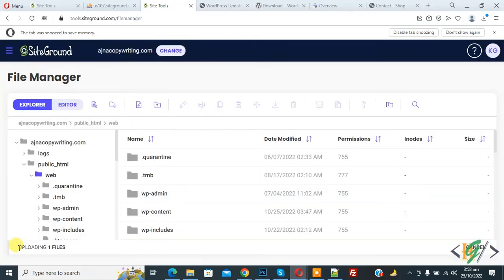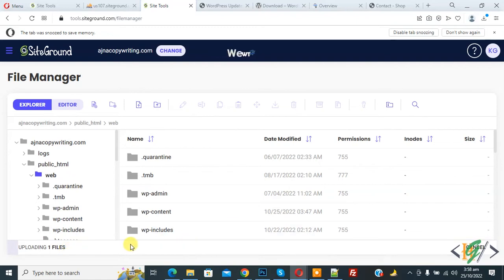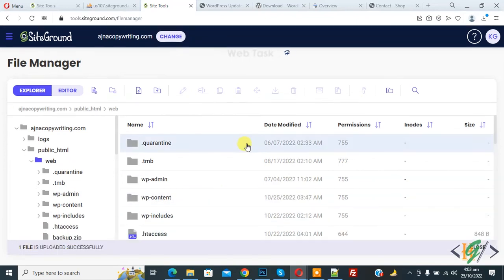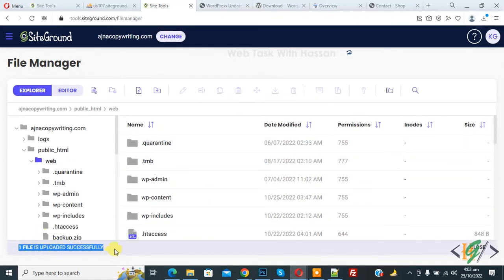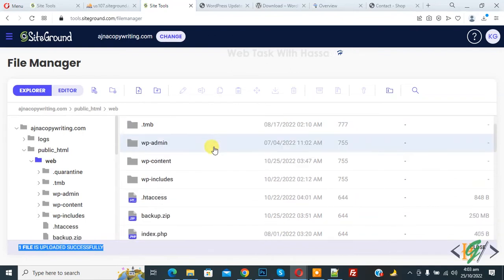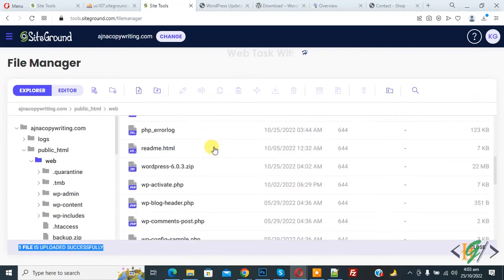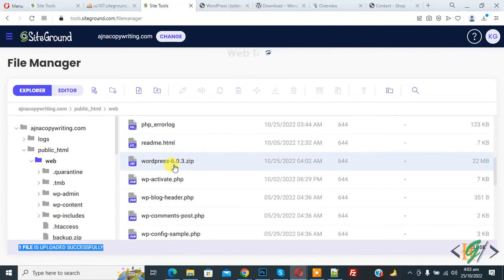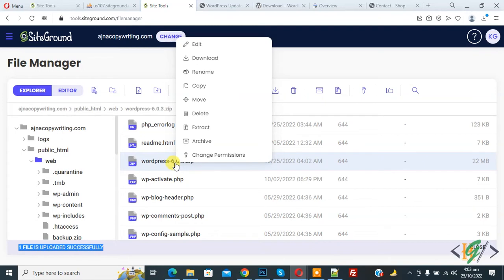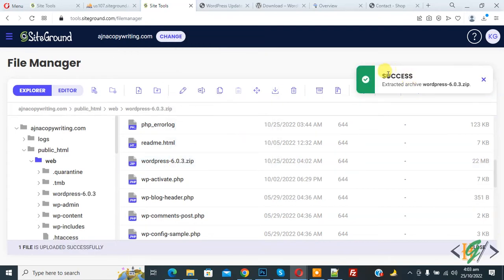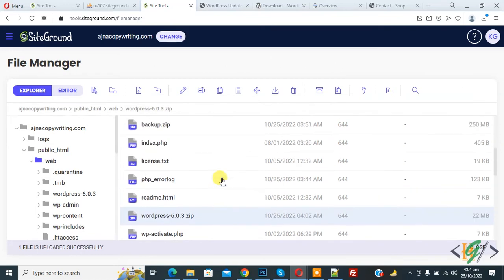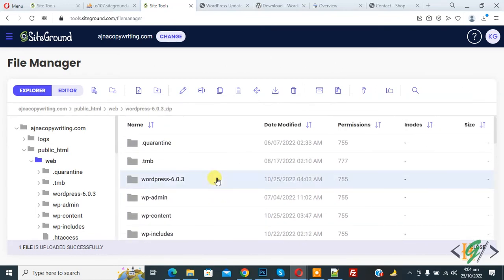Now you see uploading one file and wait for upload finish. Now you see one file is uploaded successfully and scroll down. Here you see WordPress 6.0.3 zip file. So right click on it and then you see extract. So click on it and now you see success extracted archive. Now scroll up and here you see WordPress 6.0.3 folder.